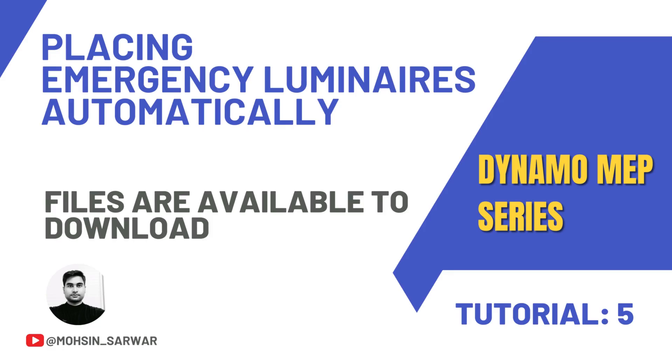Hello everyone, welcome to this tutorial. You can find the link to download the zip file in the description below. You'll find two folders. In the start folder you'll find all files you need to follow this tutorial. In the end folder you'll find the final Dynamo script and all related files.